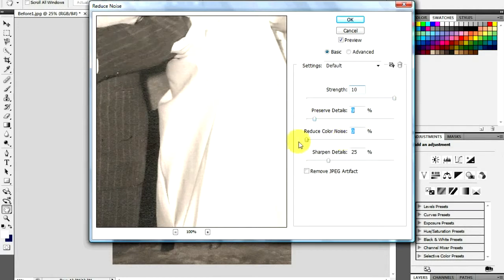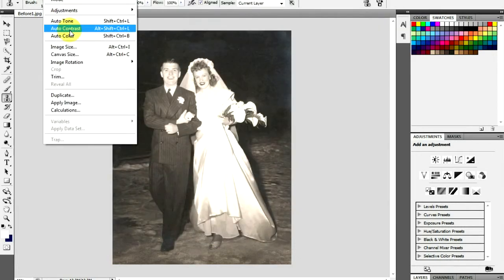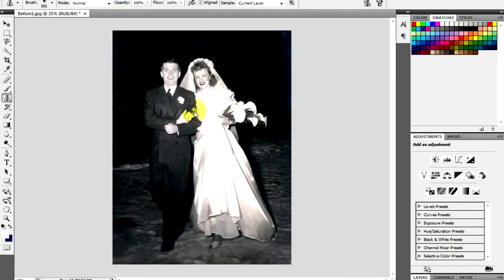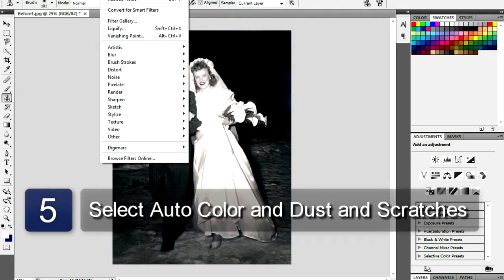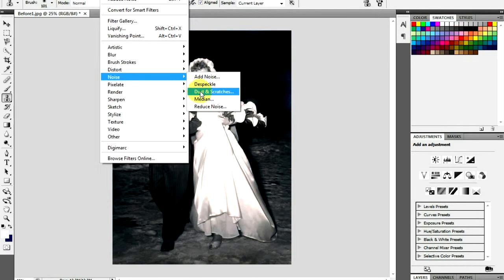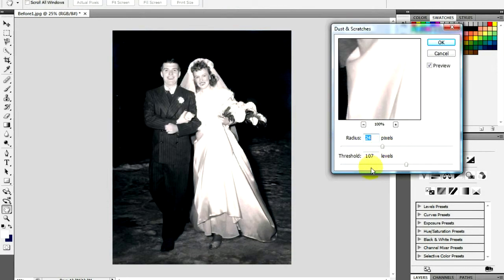Remove any red tint that sometimes spoils old color photos by going to Image and clicking Auto Color. Remove any dust from your photo by going to Filter, Noise, and clicking Dust and Scratches. Adjust the settings so that the preview gives you the best compromise between dust removal and overall sharpness.